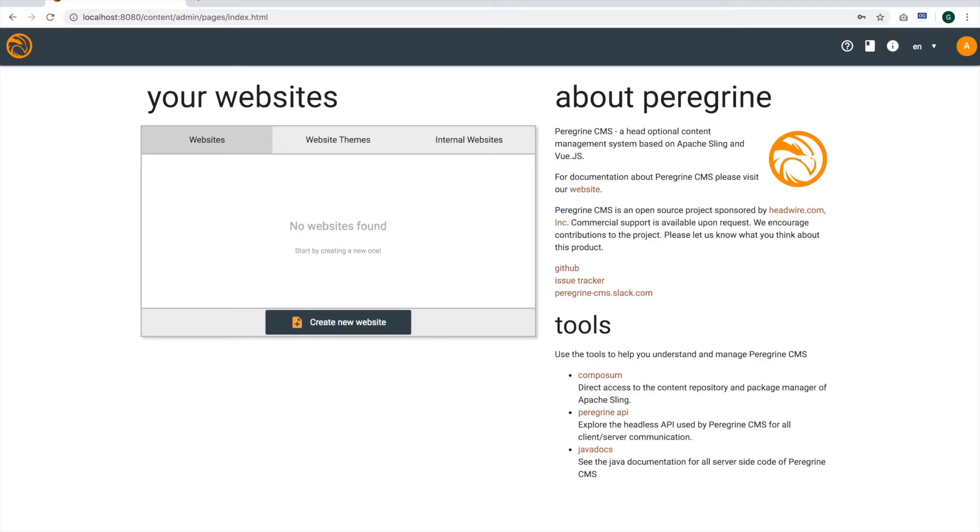So the first thing we see now with the new content structure build, we have the ability now to support multiple tenants or multiple sites. So let's go ahead and create a new website.